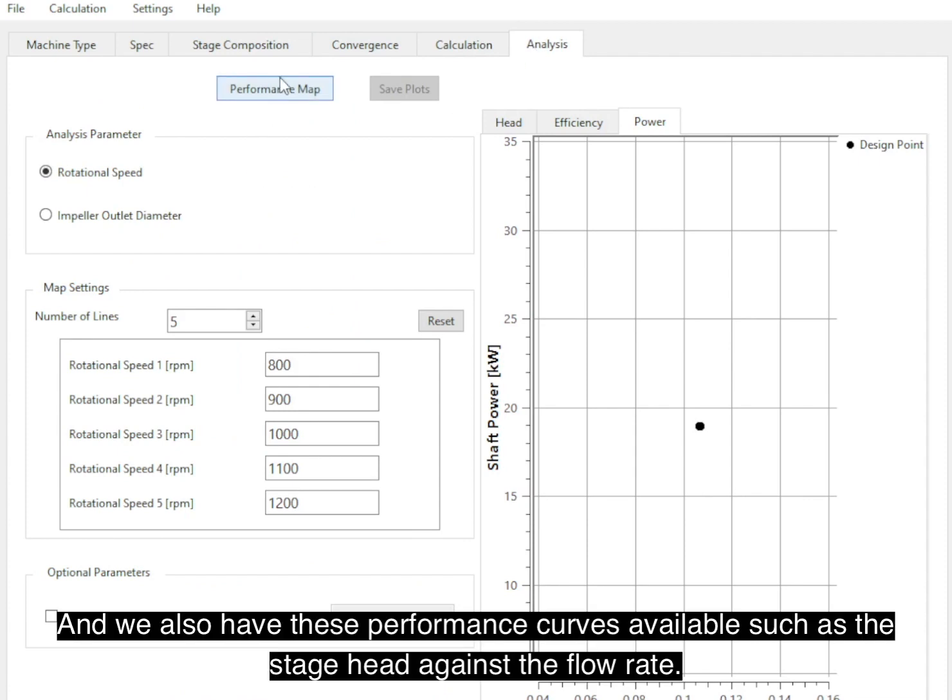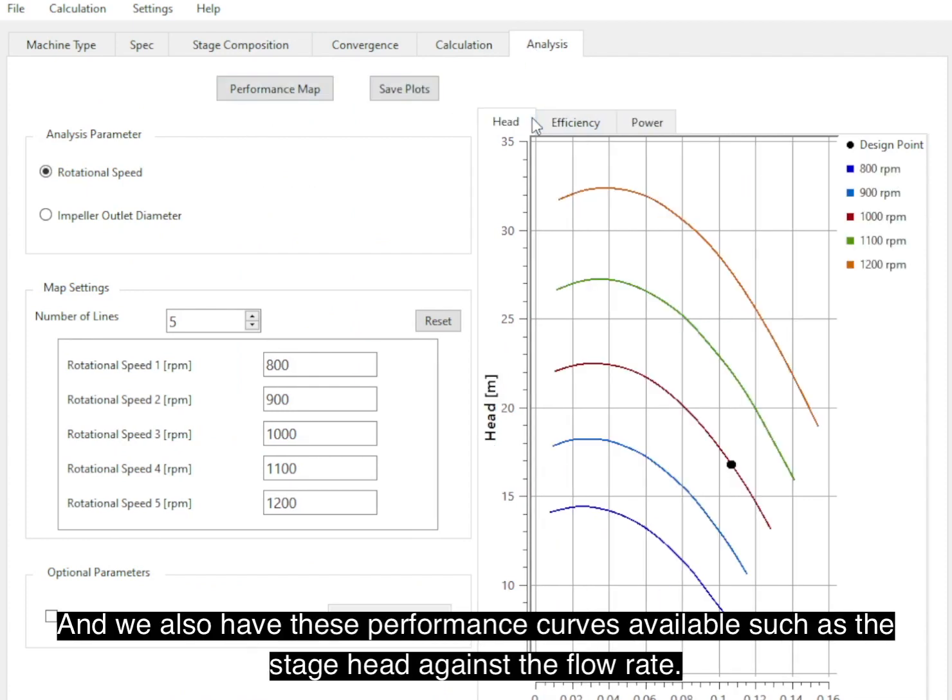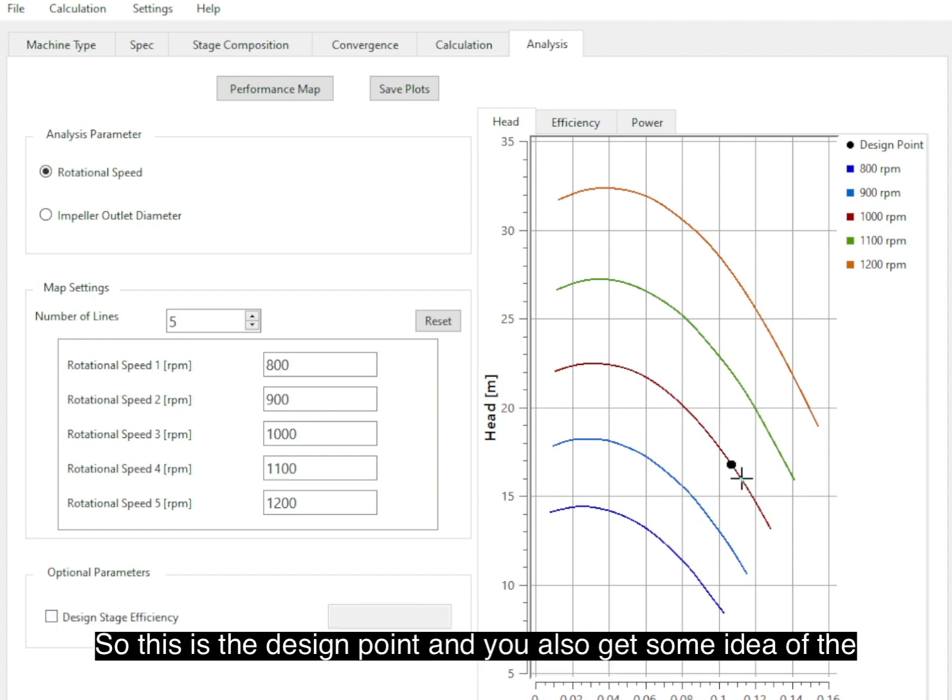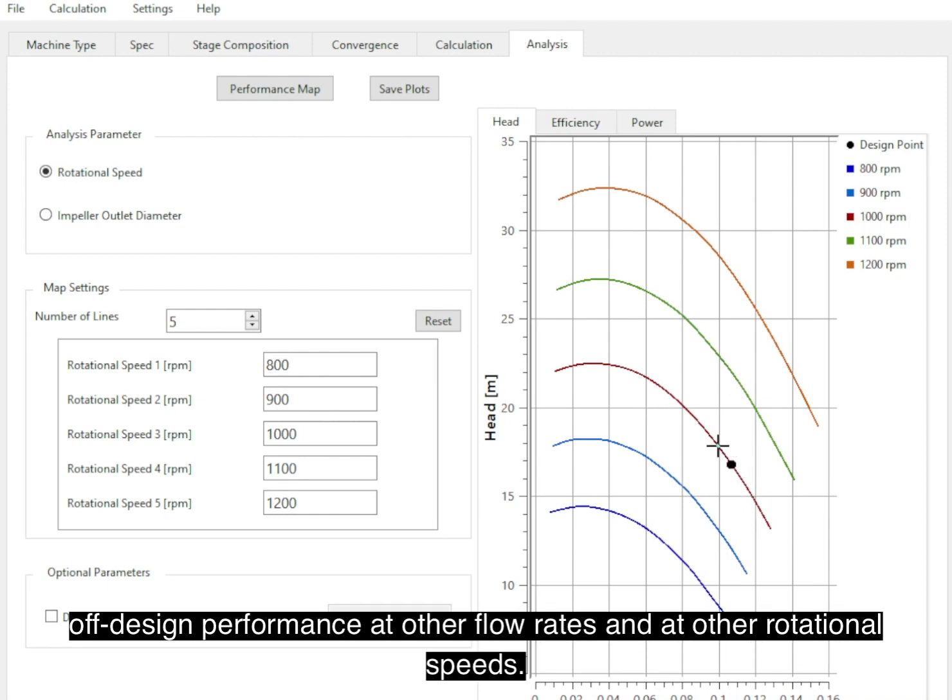And then we also have these performance curves available, such as the stage head against the flow rate. So this is the design point, and you also get some idea of the off-design performance at other flow rates and at other rotational speeds as well.